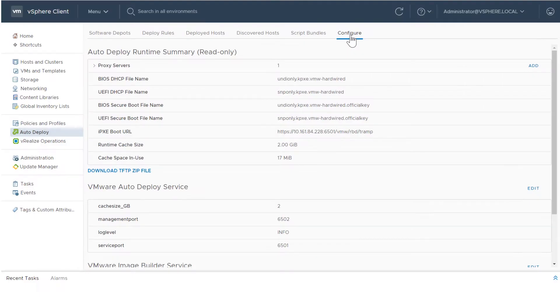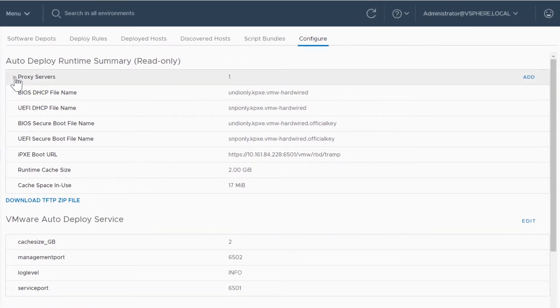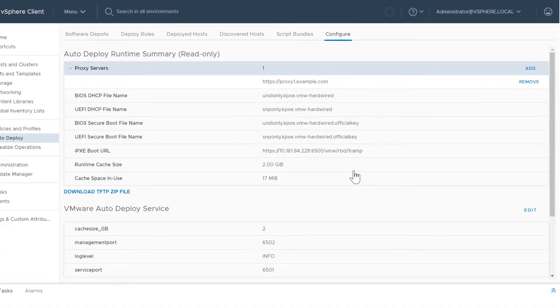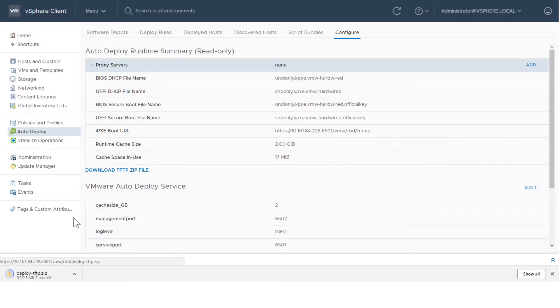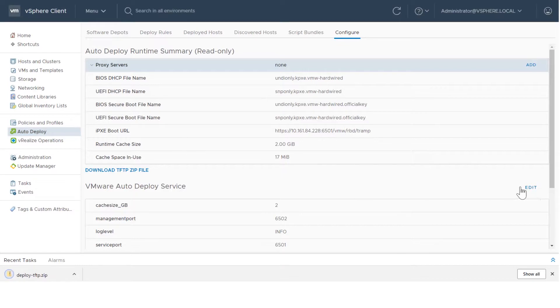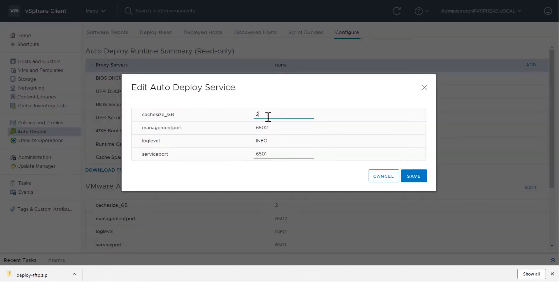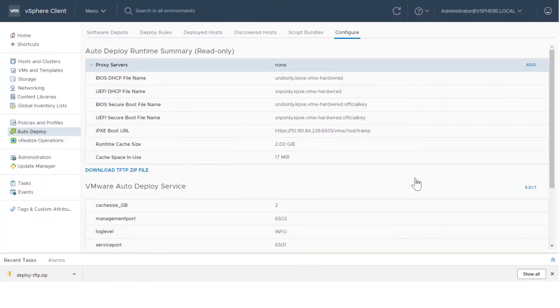The Configure tab also enables you to remove proxy servers, download a TFTP zip file, and edit AutoDeploy and Image Builder service parameters.